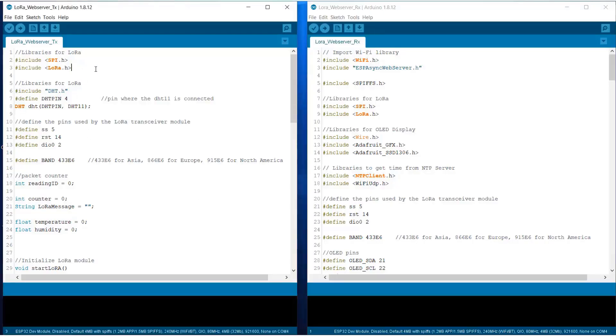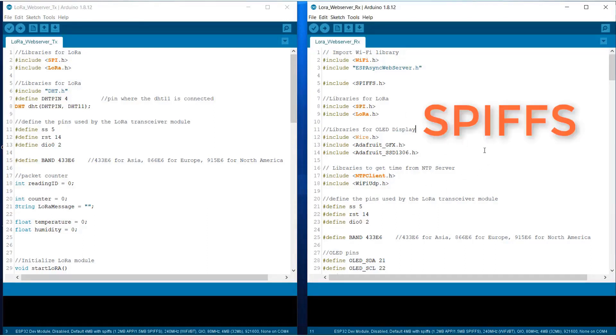So here is the code. But before that, we need to install certain plugin to the system. So to install the plugin, we need SPIFFS file.